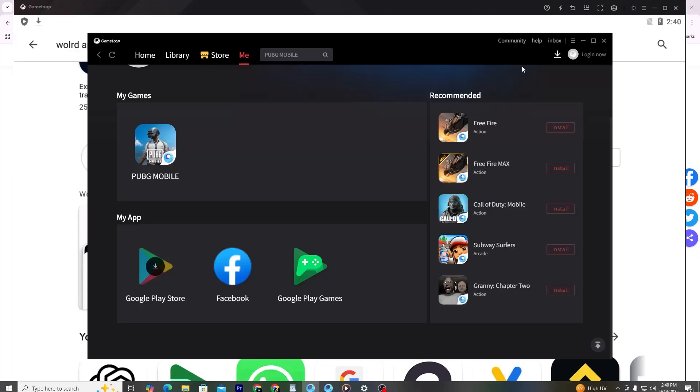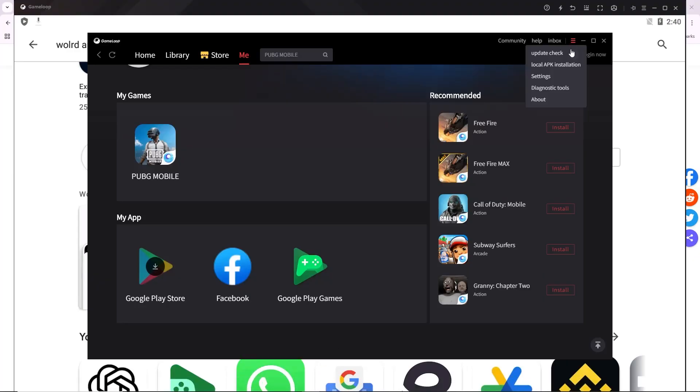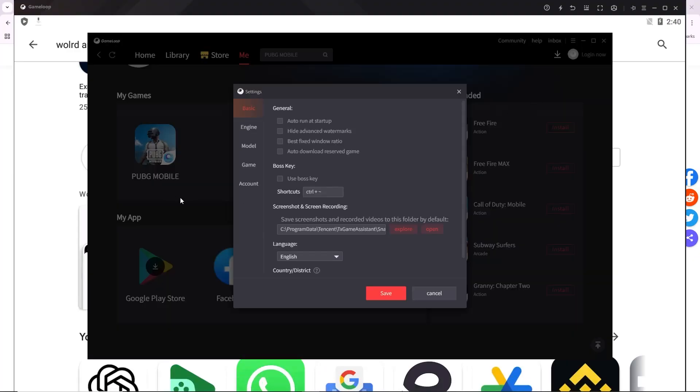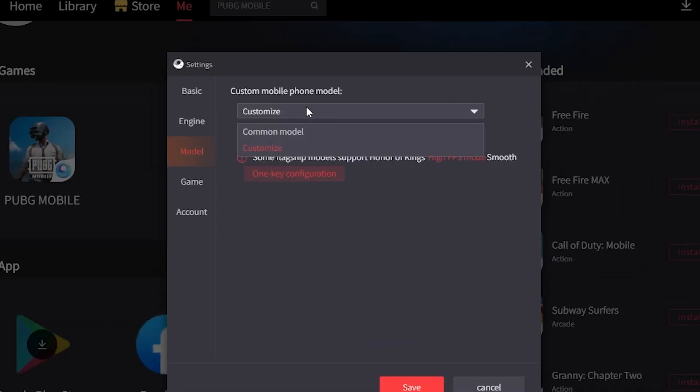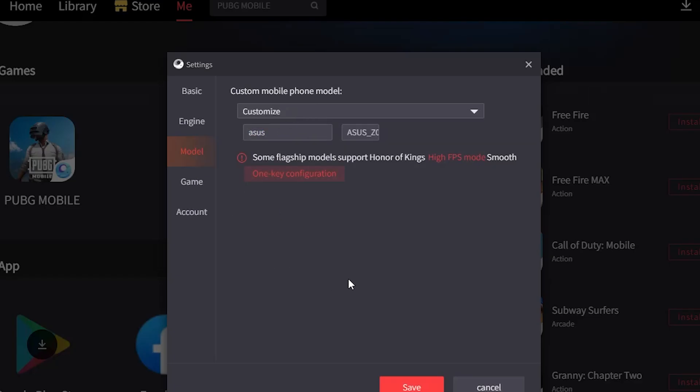Most emulators also let you switch between device models or even add a custom model. Every time you switch the model, the app will see it as a new device and give you the chance to create another account.